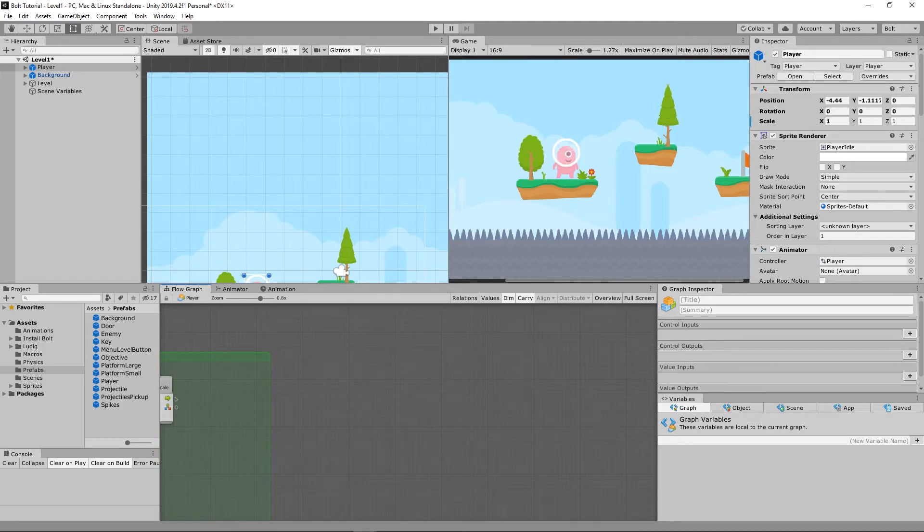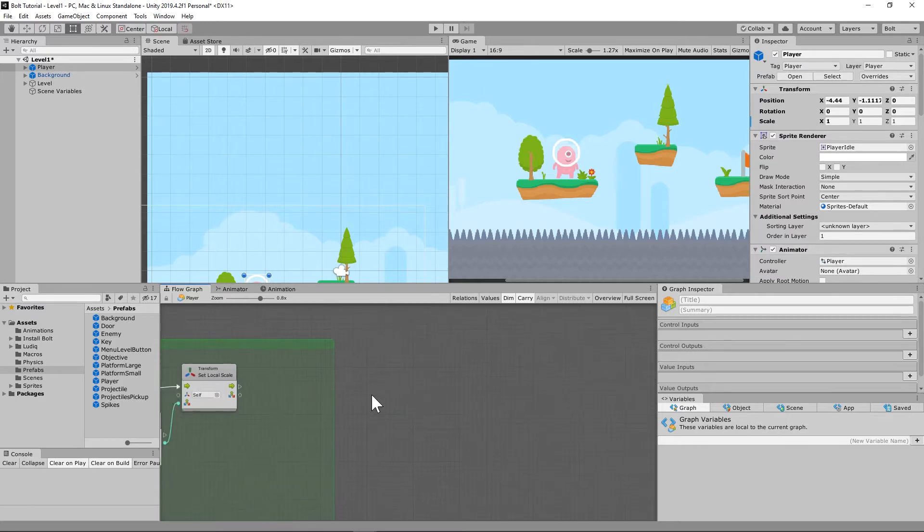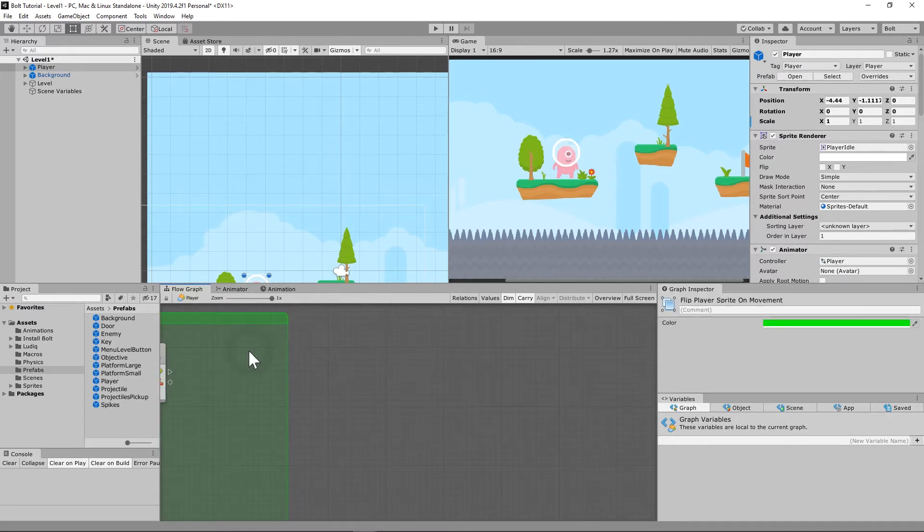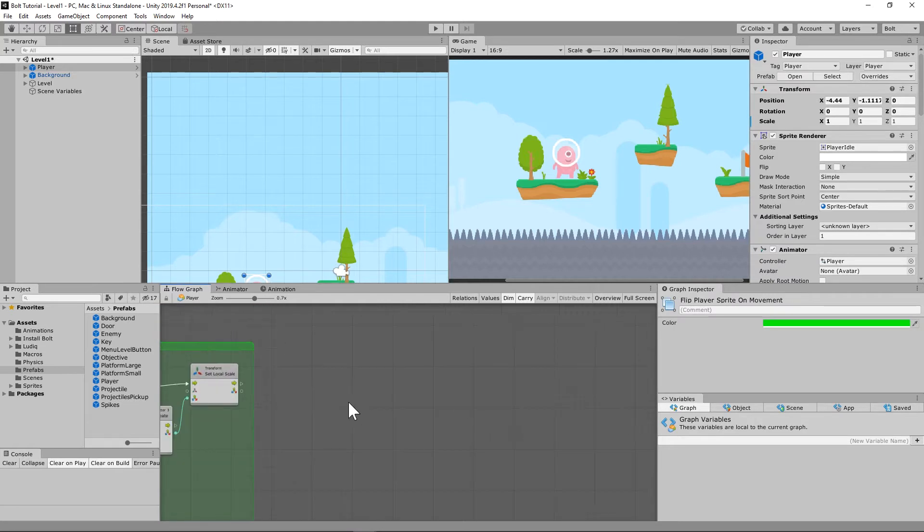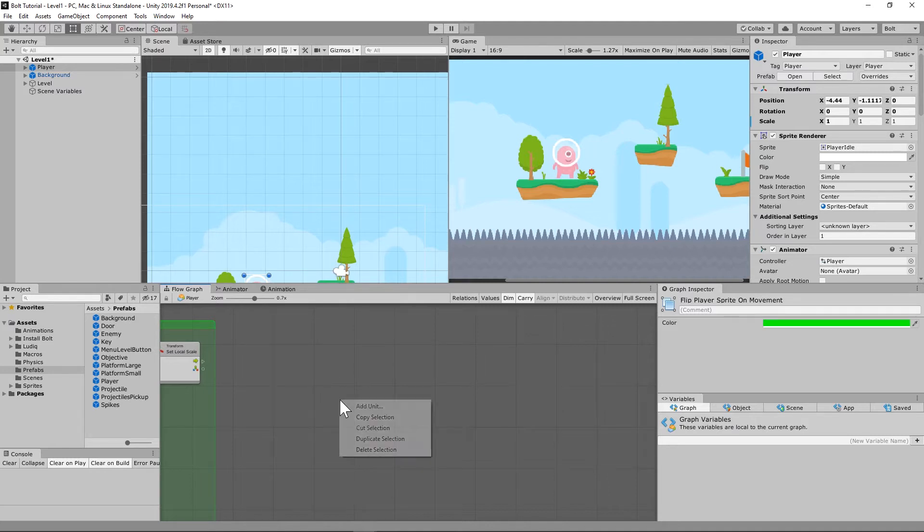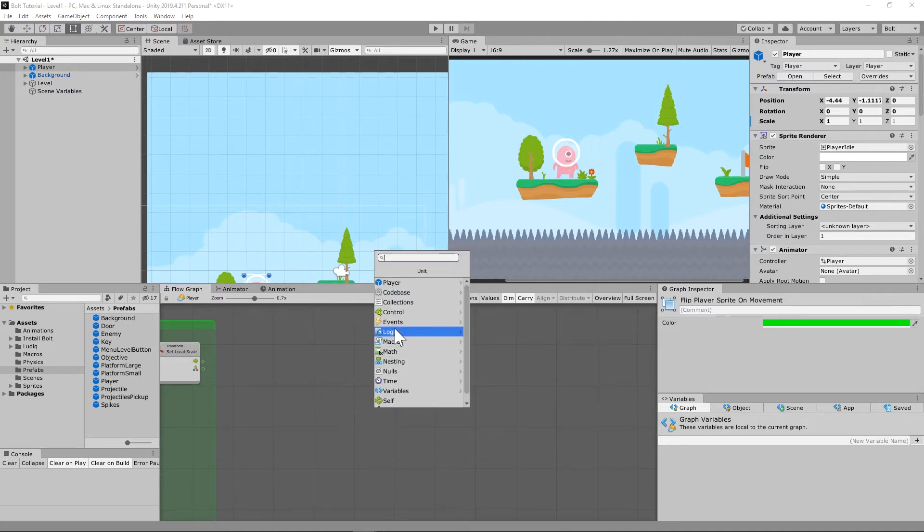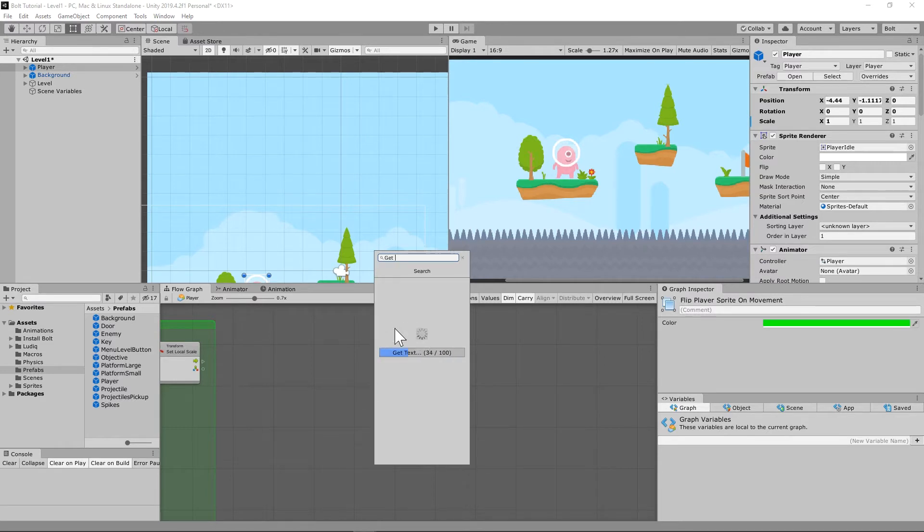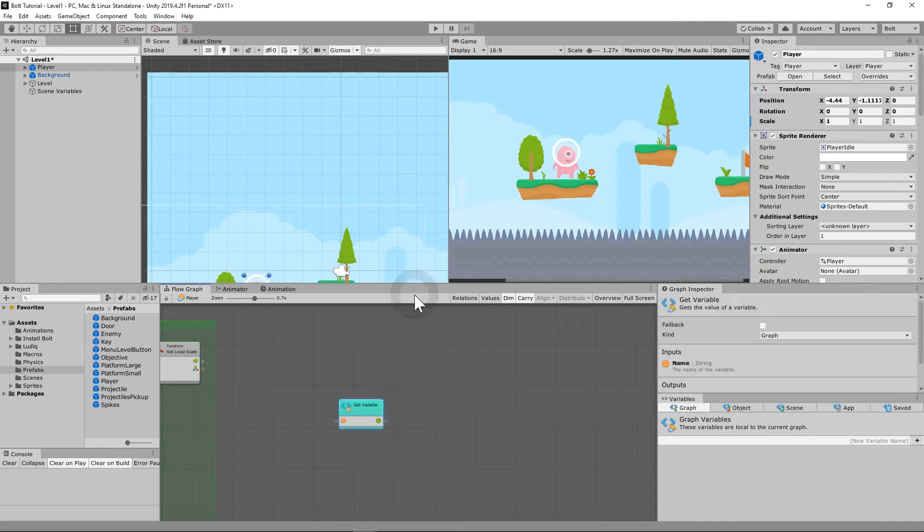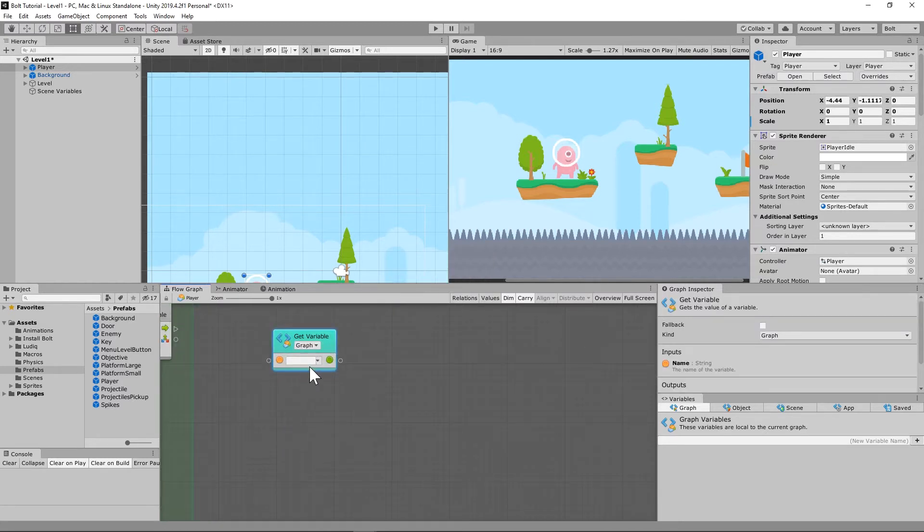What we're going to do is set up a new graph. We need to set up a new unit here to basically get our variable. So get our graph variable because we're checking our movement here. Get our movement, make that movement.